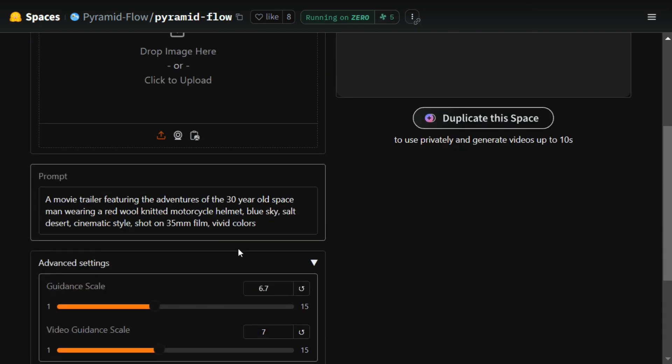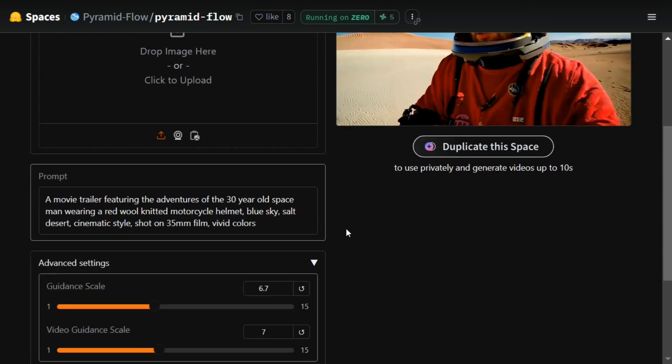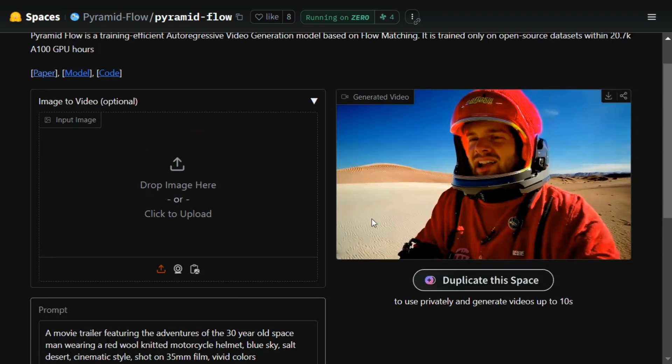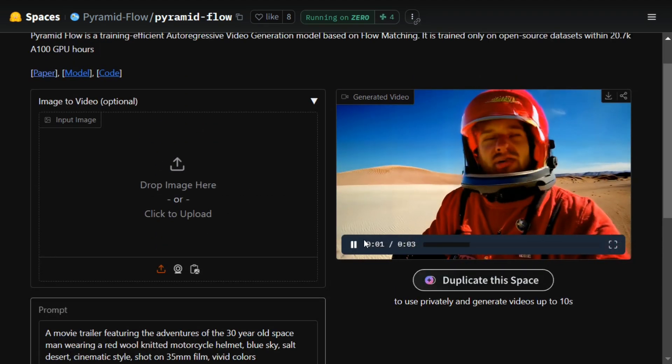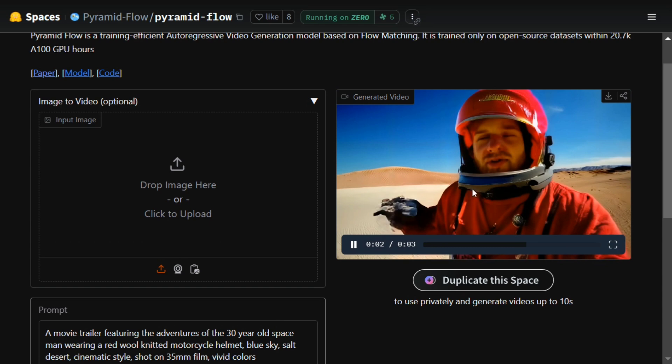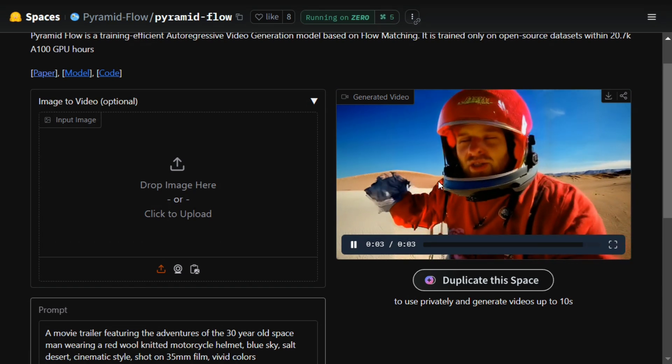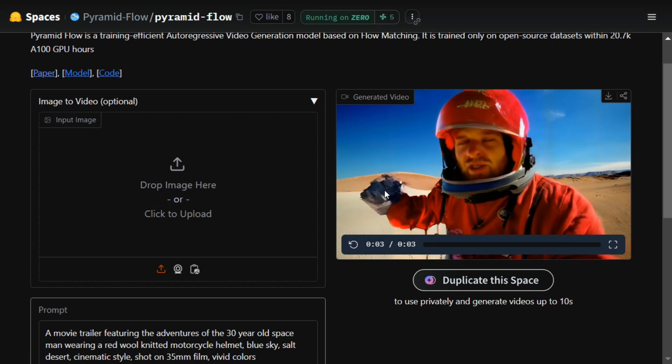Here you can see a movie trailer featuring the adventures of a 30-year-old spaceman wearing a red wool knitted motorcycle. For this, the video generated has certain deformations as you can see in the hand and on the face as well.